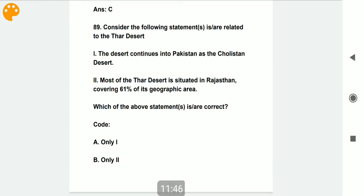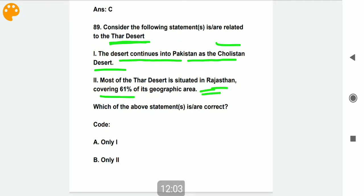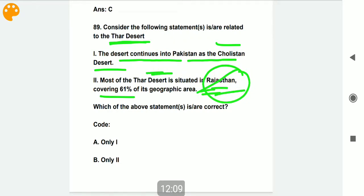Consider the following statements related to the Thar Desert. Statement one: the desert continues into Pakistan as the Cholistan Desert — correct. Statement two: most of the Thar Desert is situated in Rajasthan, covering 61% of its geographical area — also correct.